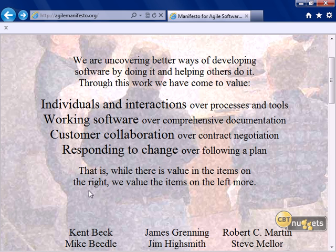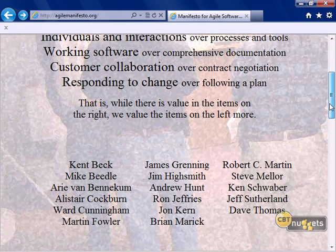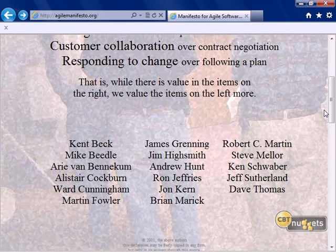To summarize: individuals and interactions over processes and tools; working software over comprehensive documentation; customer collaboration over contract negotiation; and responding to change over following a plan. While there is value in the items on the right, we value the items on the left more. These like-minded individuals who met in February of 2001 developed the principles for Agile development, which has become the foundation for Scrum development.